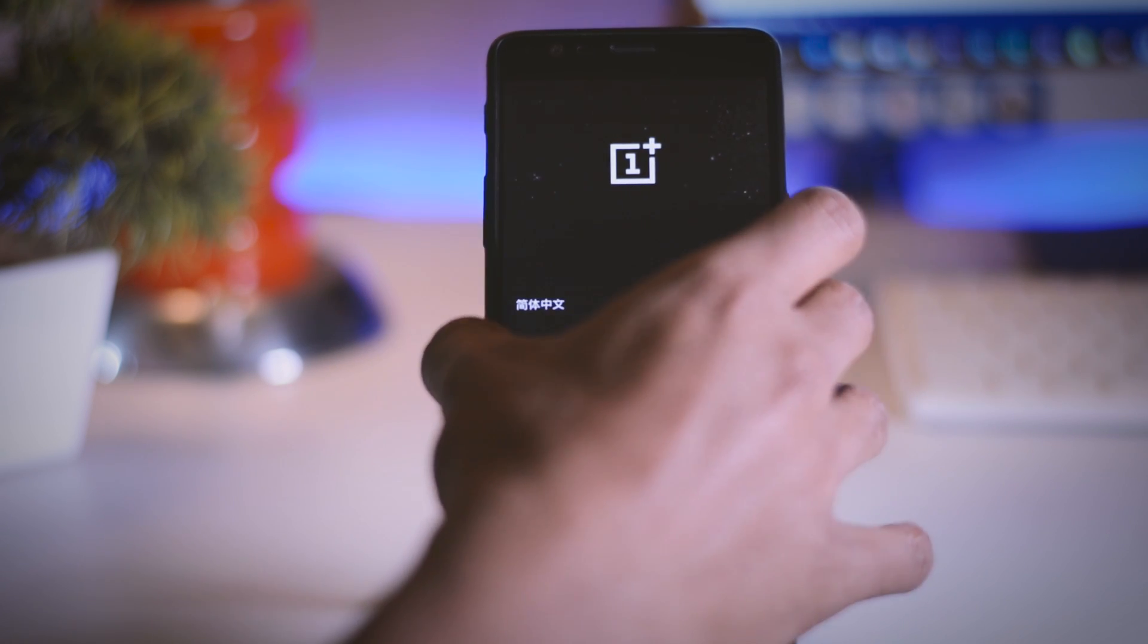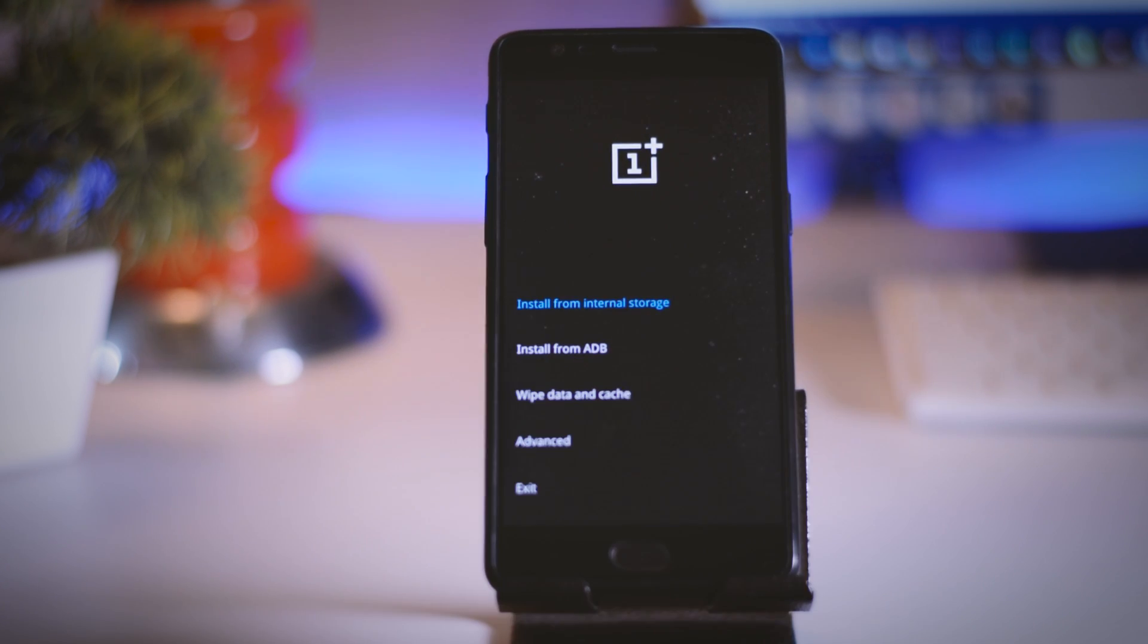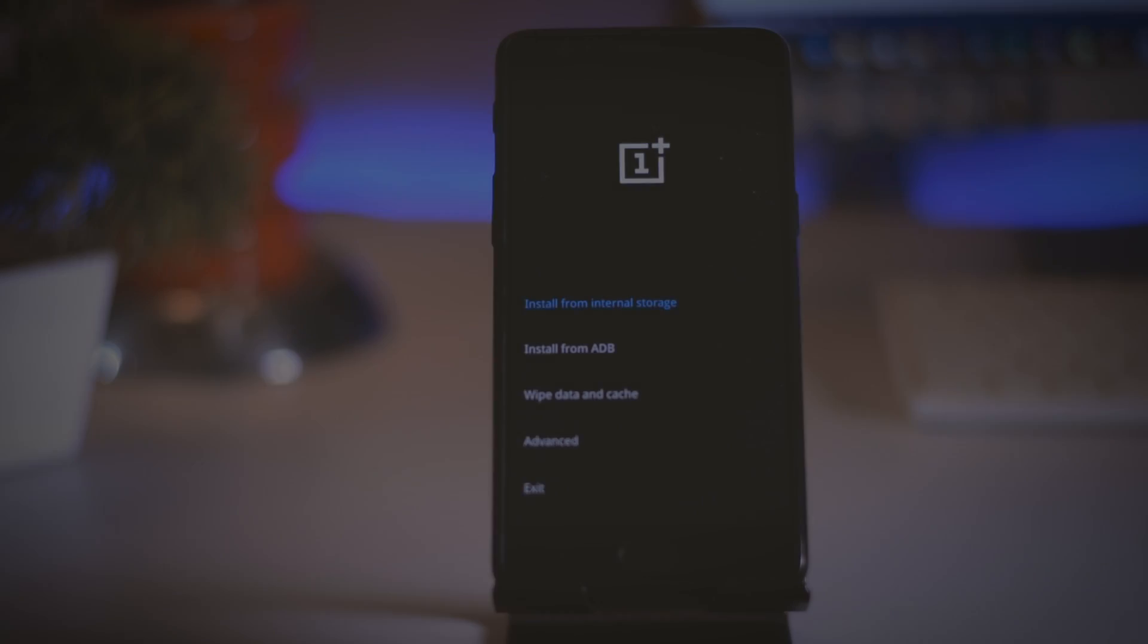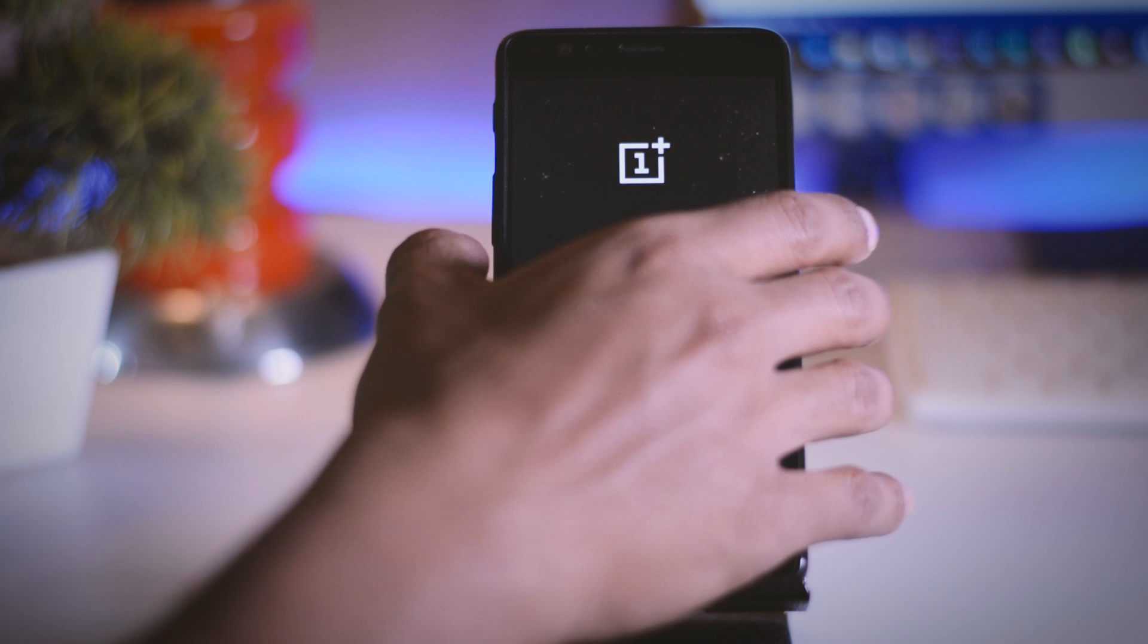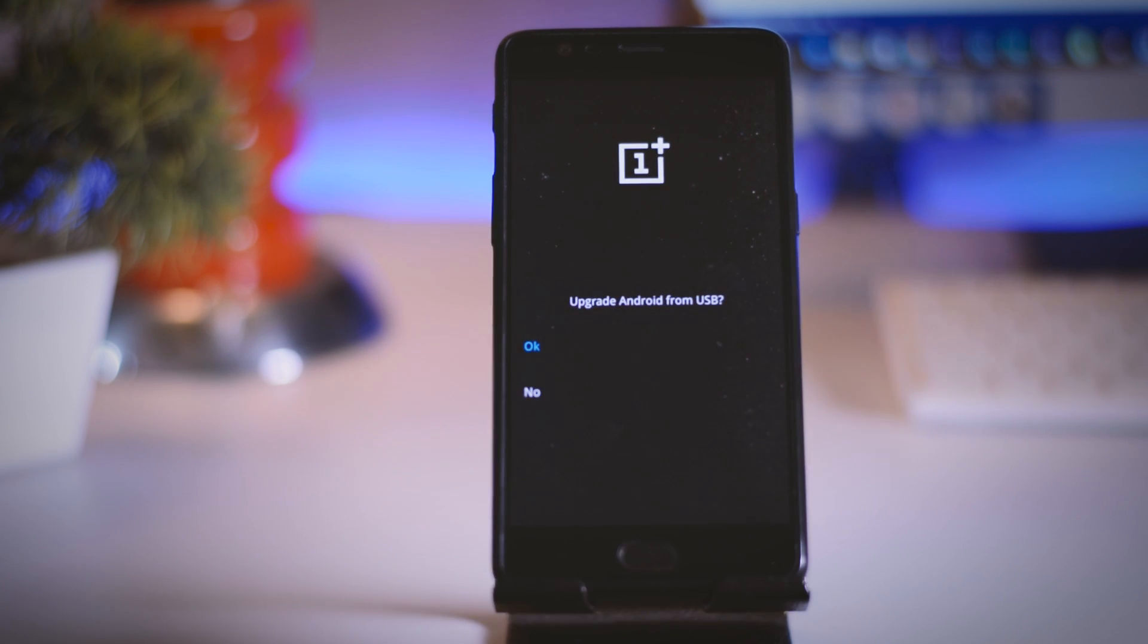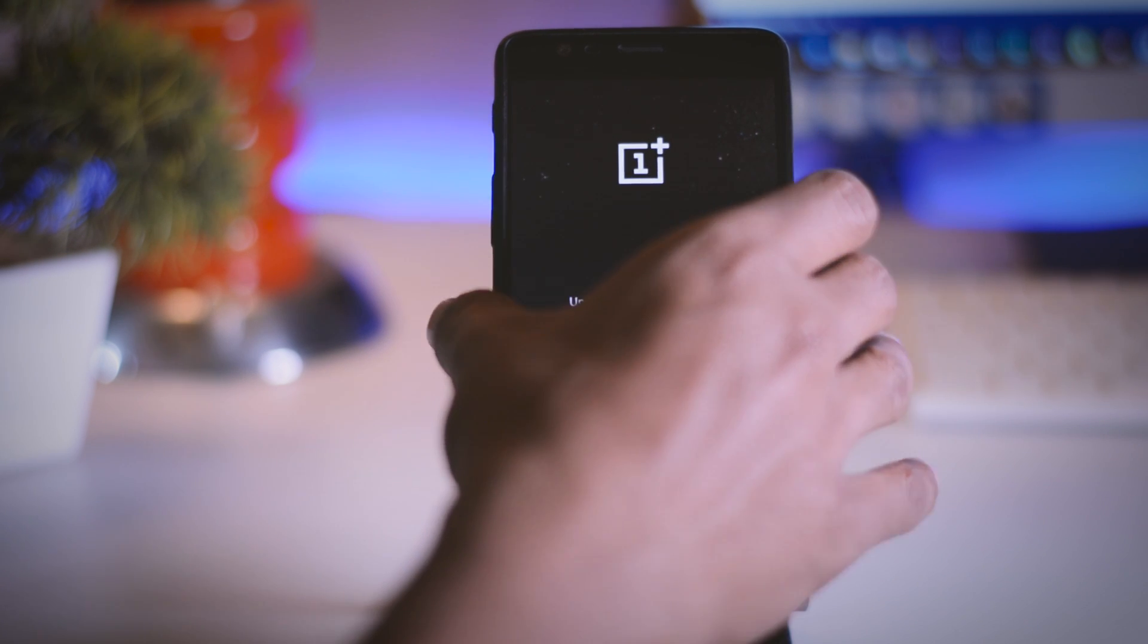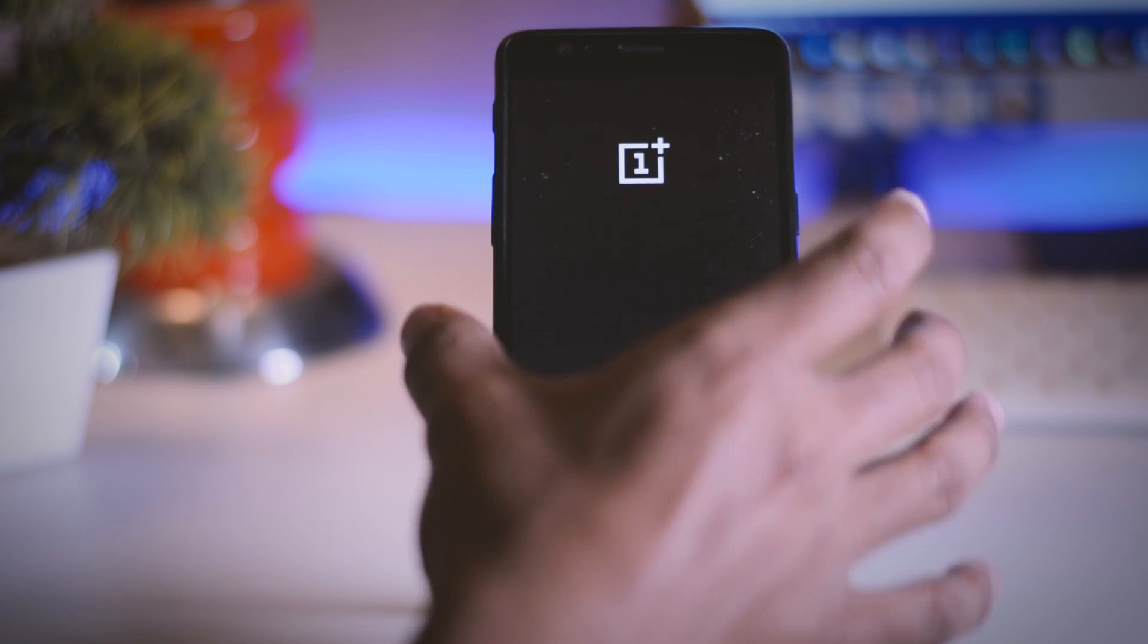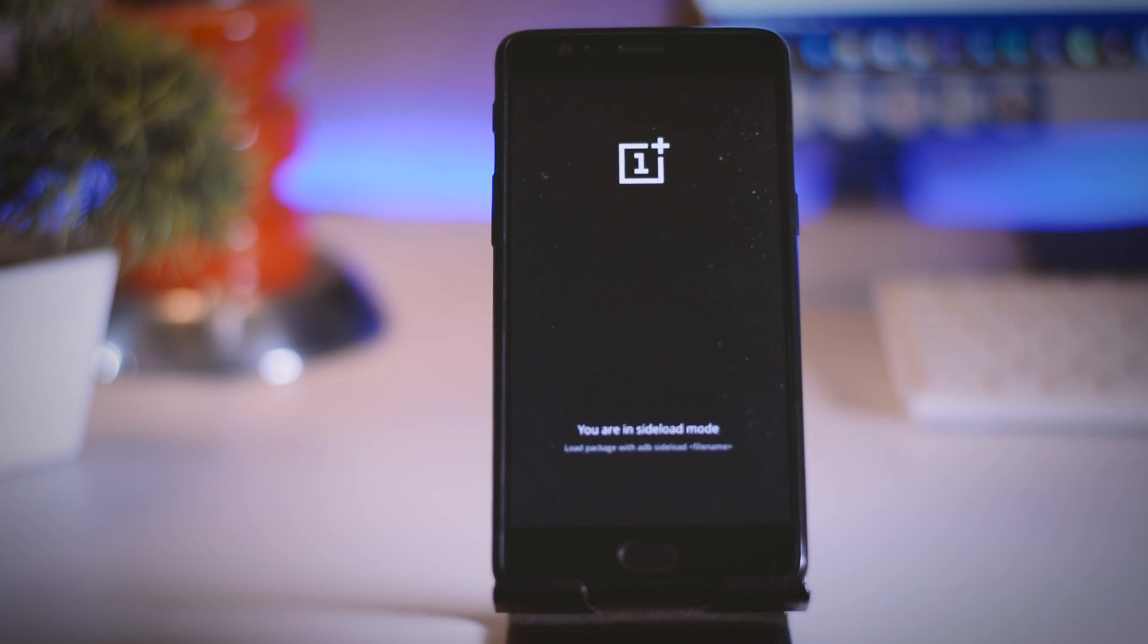Now select English as your primary language then from here select install from ADB then select ok. Now your screen will be prompted as you are inside sideload mode.